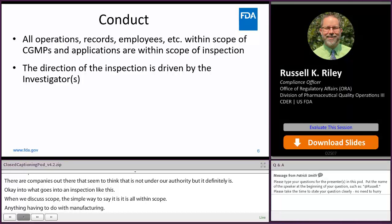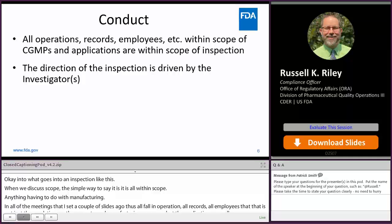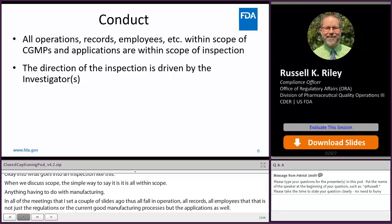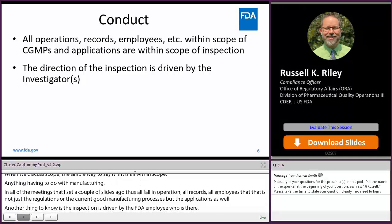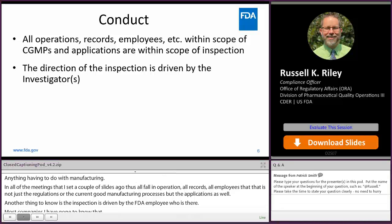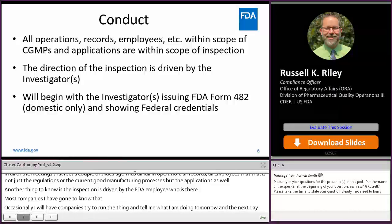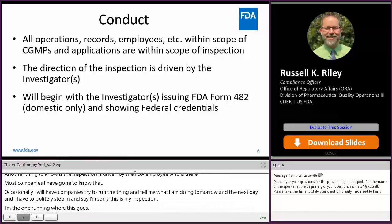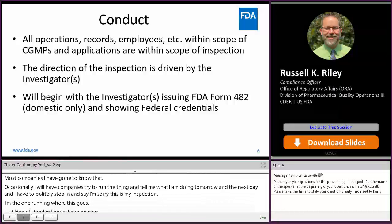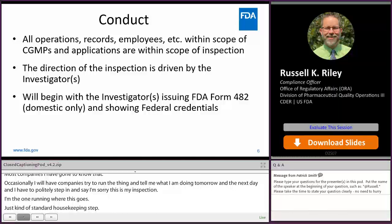The inspection is driven by the FDA employee who's there. Most companies I've gone to know that. Occasionally a company will try to run the thing and tell me what I'm doing tomorrow and the next day, and I have to politely step in and say this is my inspection. As standard housekeeping, any domestic inspection should start with issuing an FDA Form 482 — a record of who I am and what I'm there for — and showing federal credentials, proof that I actually am from the FDA.